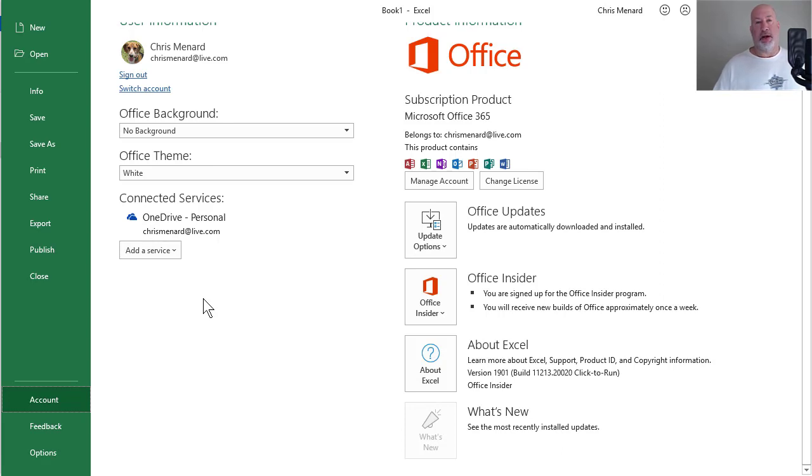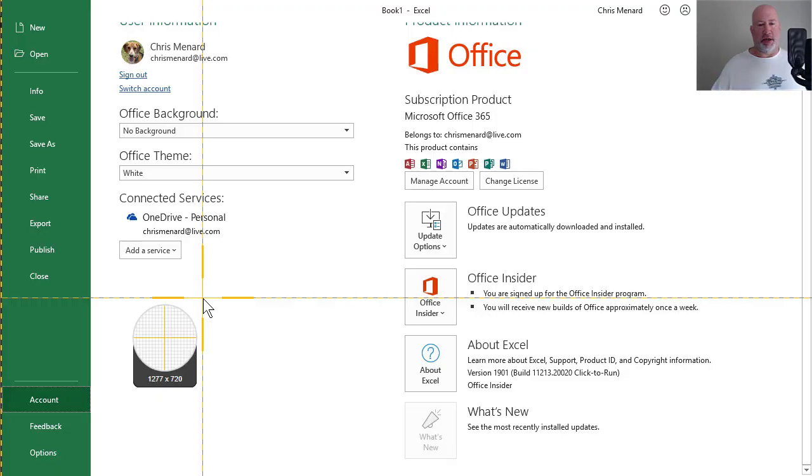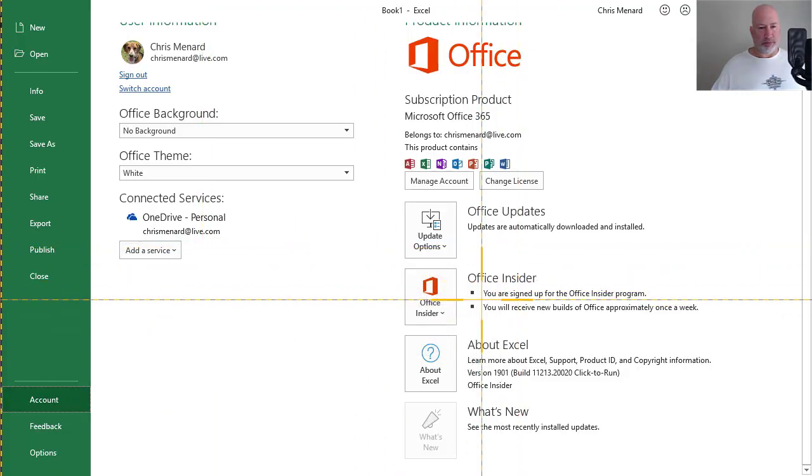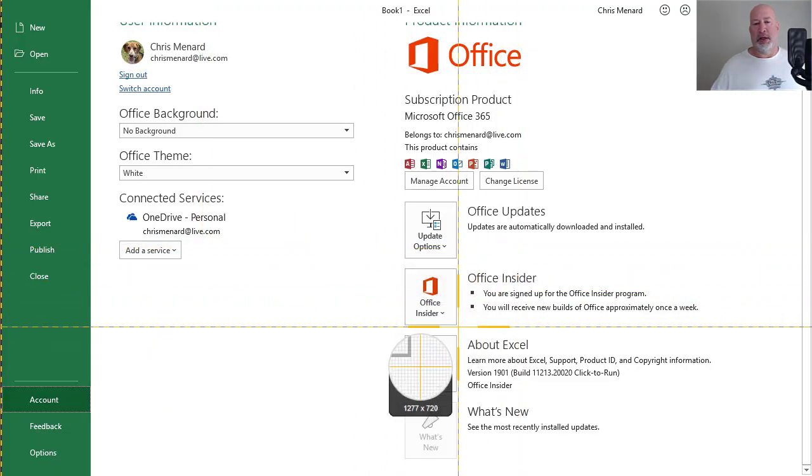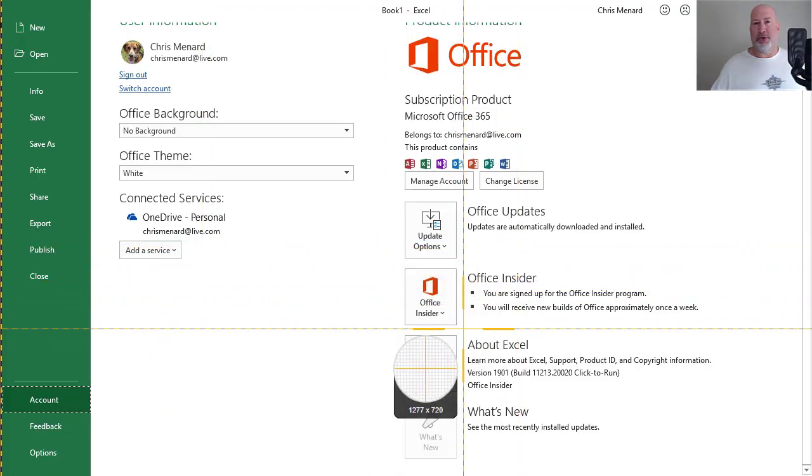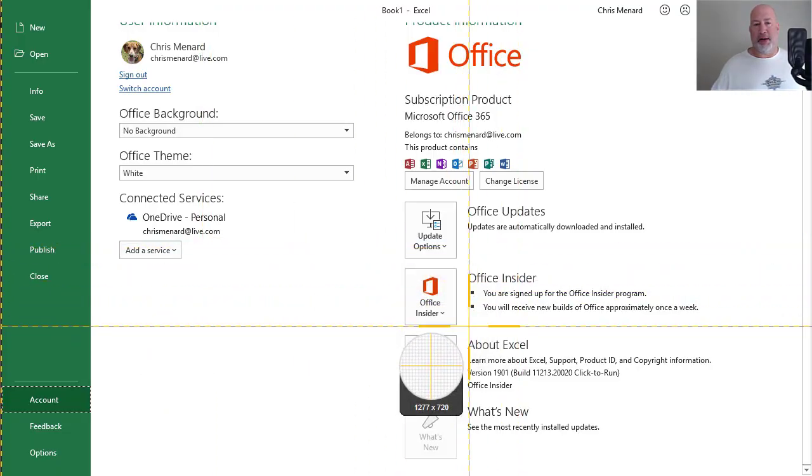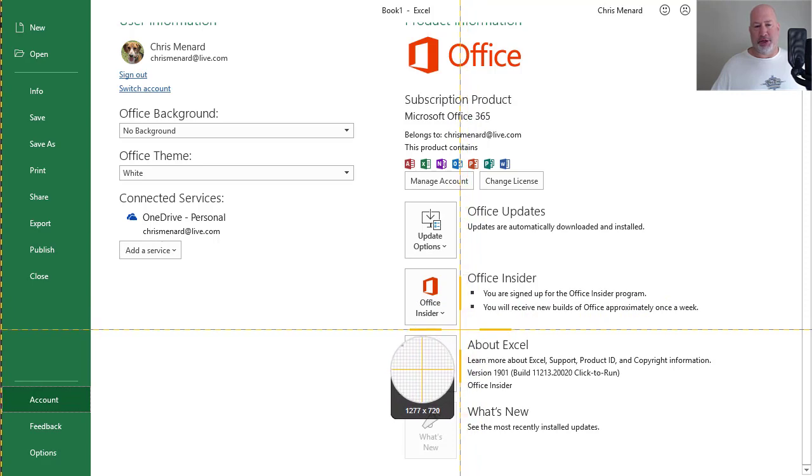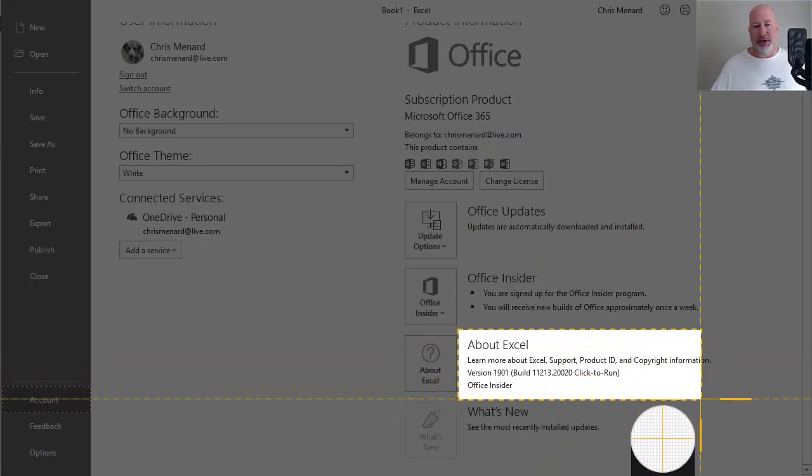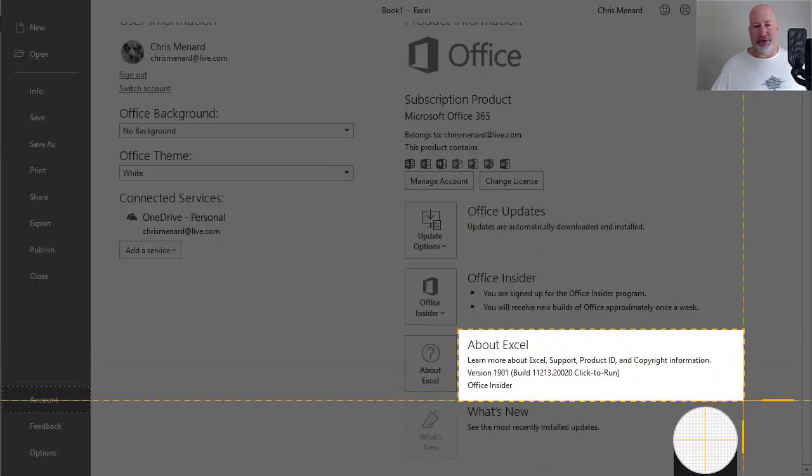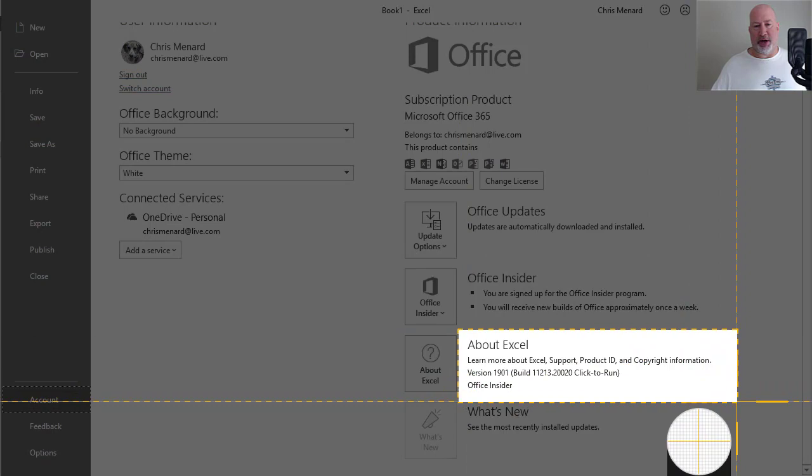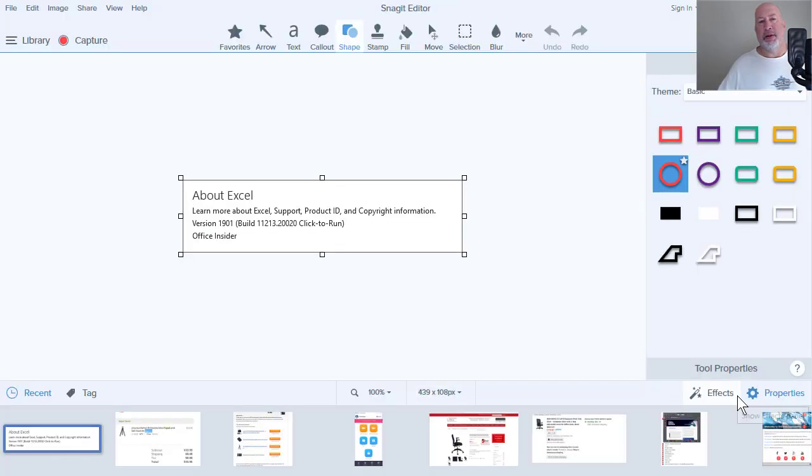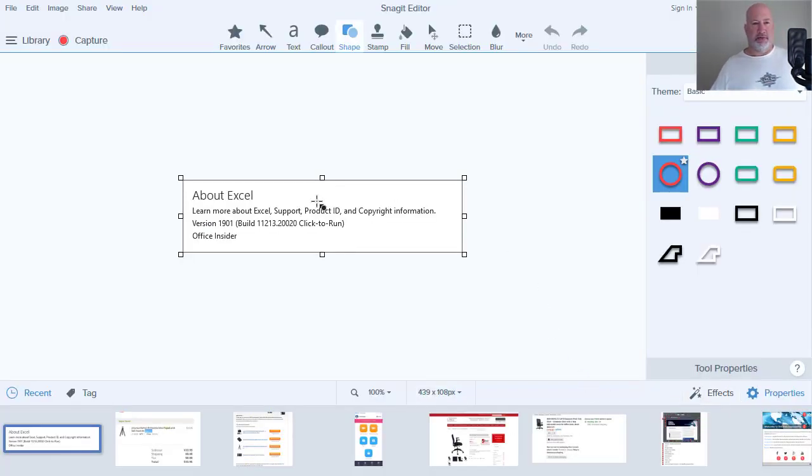So I've got Snagit running. I'm going to hit Print Screen. I used the keyboard this first time. I'm going to have three examples of when to use this. I'm going to capture this information right here. It throws it into the Snagit editor. So there's my screenshot.